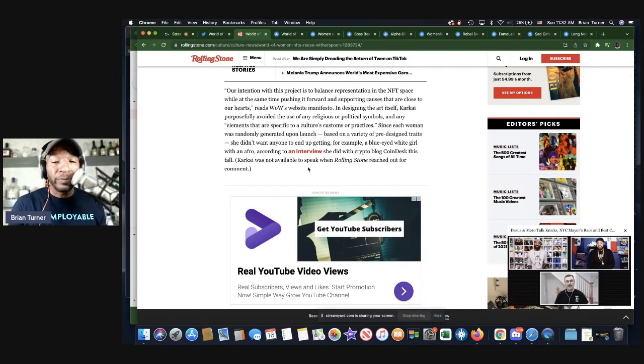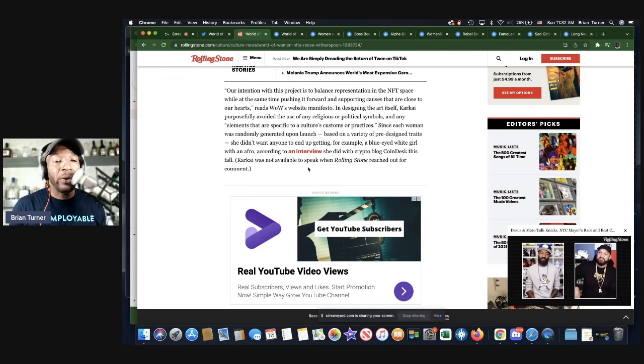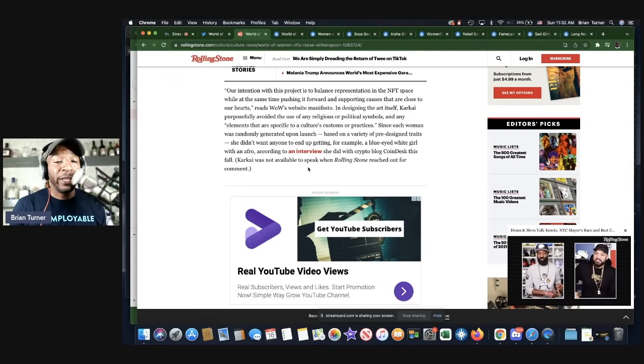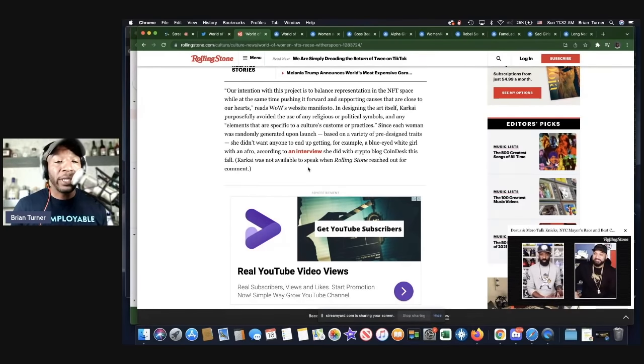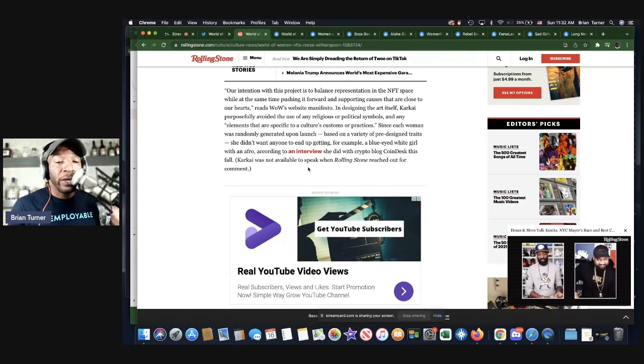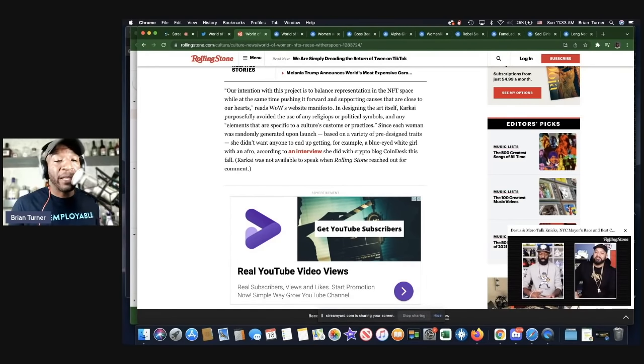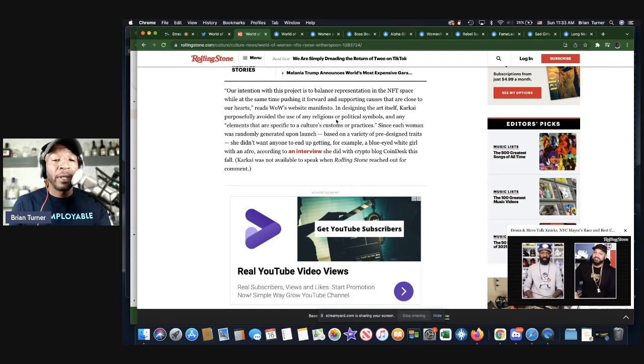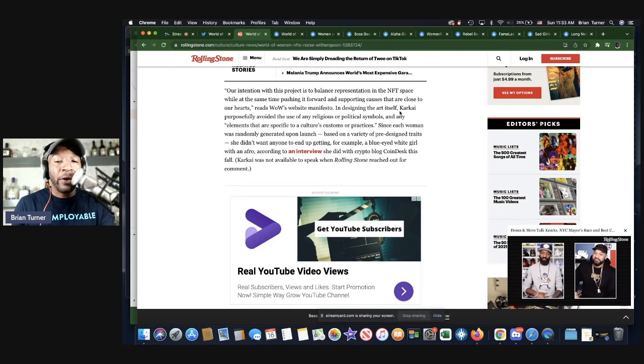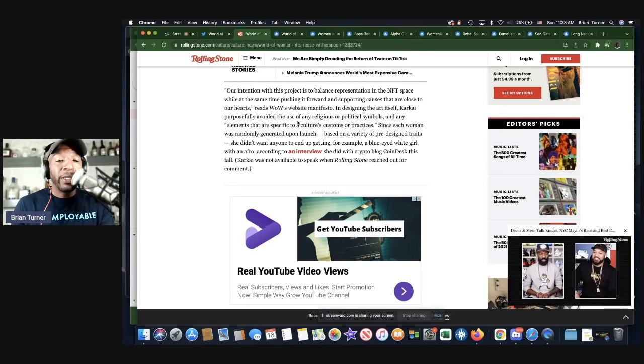The rarest WOW NFTs, which were all originally priced at 0.07 ETH or about 225 bucks, are officially going for hundreds of thousands of dollars. Our intention with this project is to balance representation in the NFT space while at the same time pushing it forward and supporting causes that are close to our hearts, reads WOW's website manifesto.